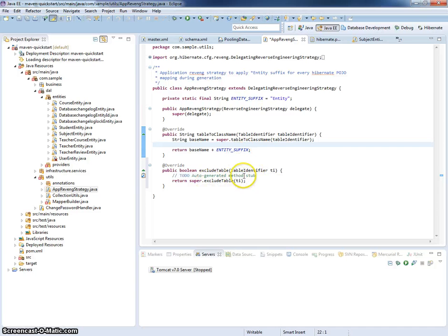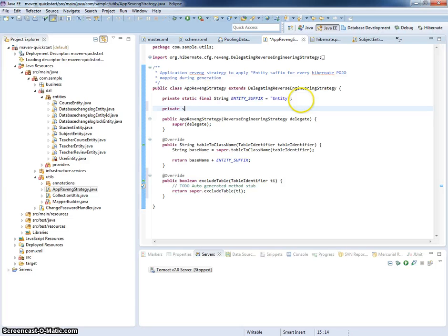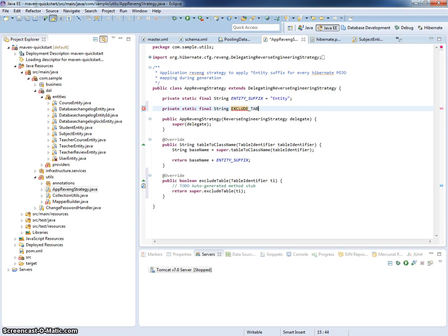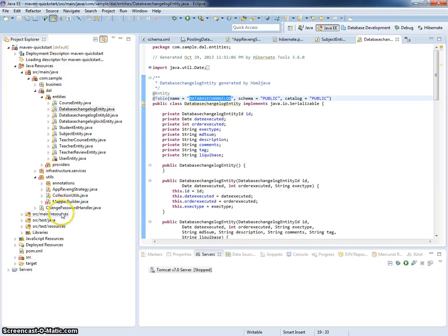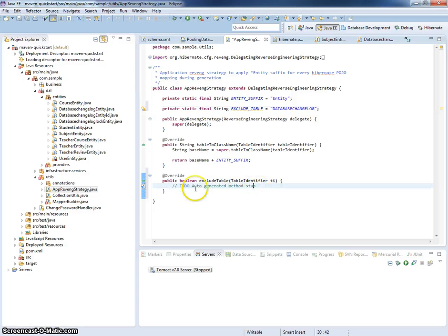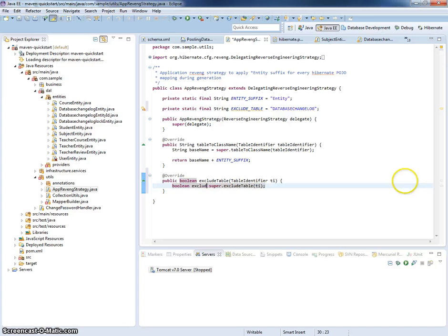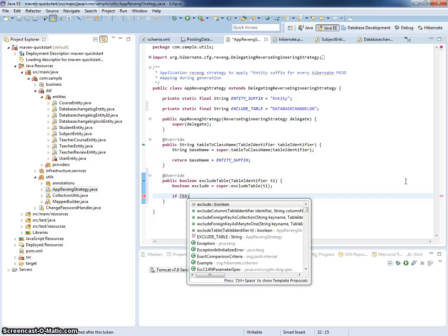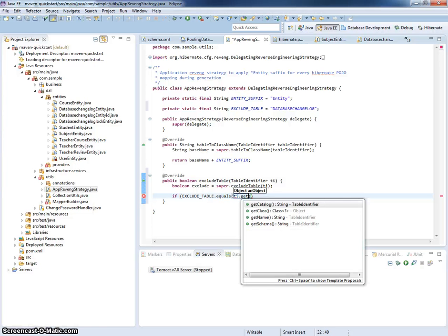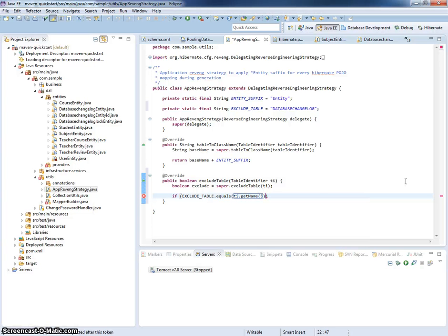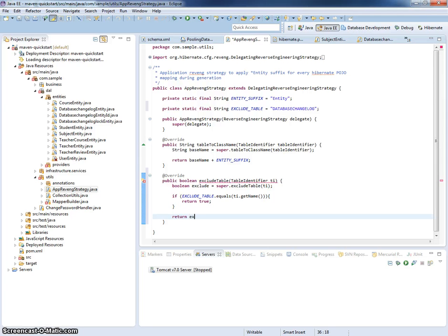Let's, for example, hard-code some database table just for tests. Private static final string exclude table, and let's call it database changelog. So, if exclude table name equals ti.getName, then return true, else return exclude from super class.